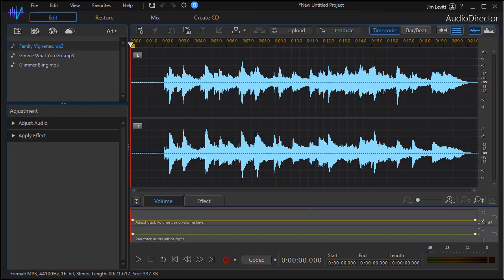In this tutorial in CyberLink PowerDirector we'd like to show you how you can make some very impressive fade in and fade out effects in an audio track using AudioDirector. This is for those of you who have PowerDirector 365 with AudioDirector included or those of you who have purchased AudioDirector separately or are interested in the product.